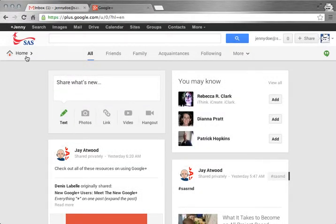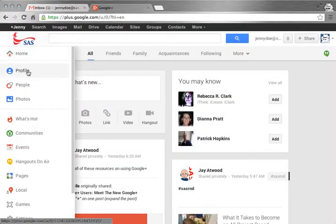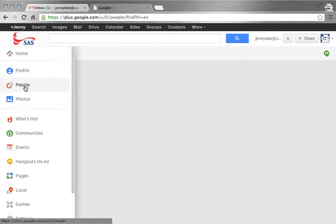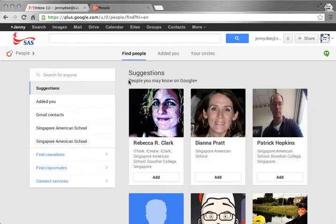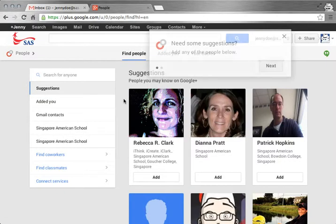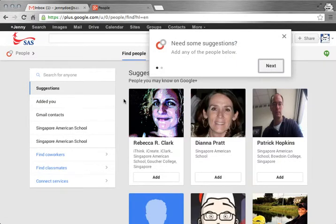On Google Plus, you organize the people that you know in circles. When you click on the people section, it gives you an opportunity to find people.